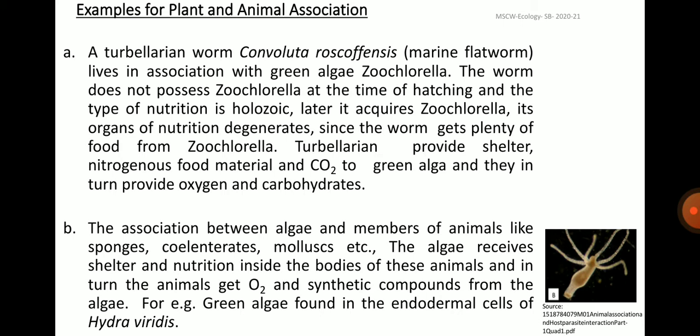Examples for plant and animal association: the first one is a Turbellarian worm called Convoluta roscoffensis, which is a marine flatworm that lives in association with green algae called Zuchlorella. The worm does not possess Zuchlorella at the time of hatching and its type of nutrition is holozoic. Later, it acquires Zuchlorella and its organs of nutrition degenerate since the worm gets plenty of food from Zuchlorella. The Turbellarian provides shelter, nitrogenous food material and carbon dioxide to the green algae, and they in turn provide oxygen and carbohydrates to the Turbellarian.